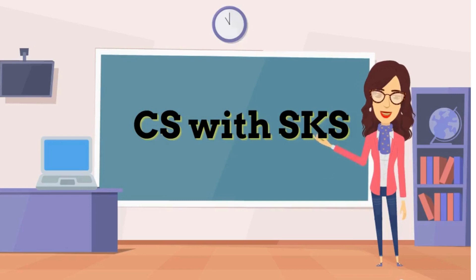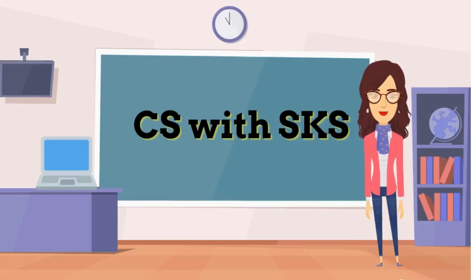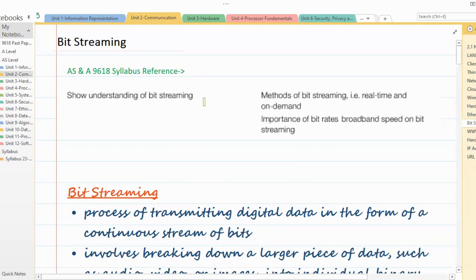Hello everyone, welcome to my channel 'Let's Learn Computer Science'. Our today's topic is bit streaming. The syllabus reference covers understanding of bit streaming, including methods of bit streaming — real time and on demand — and the importance of bit rates and broadband speed on bit streaming.